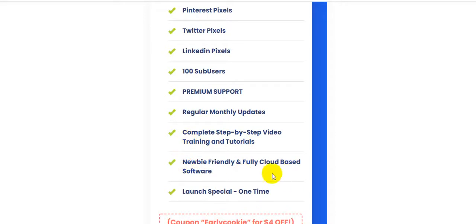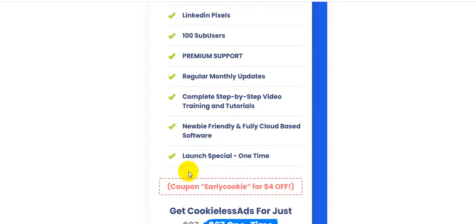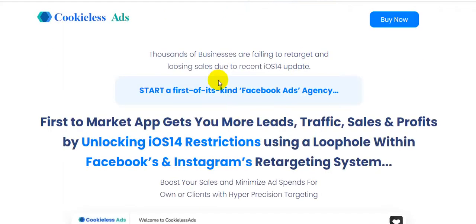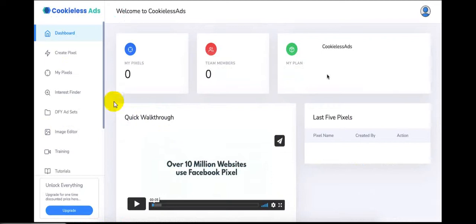It's newbie friendly and fully cloud-based. There's a launch special coupon code — the link is in my video description. Now I'm going to show you the demo video created by the software creator Ankit Mehta, which will make everything very clear.